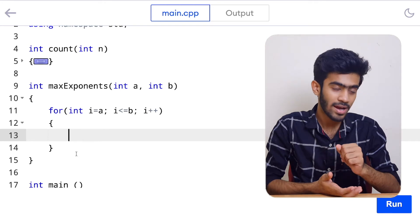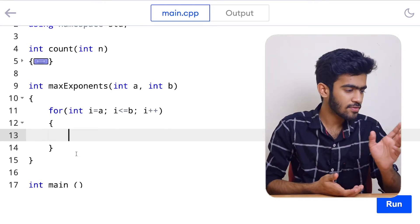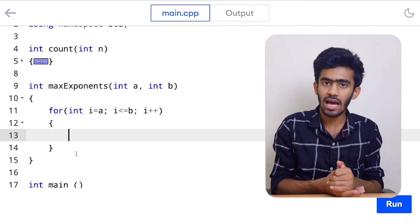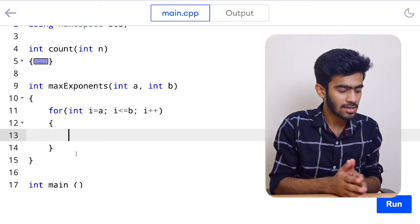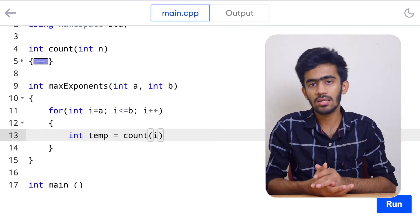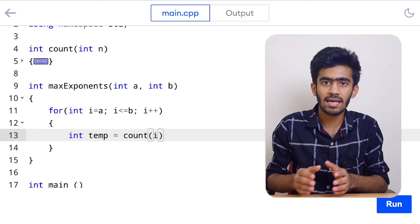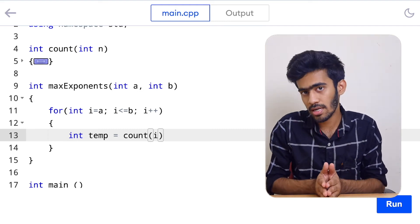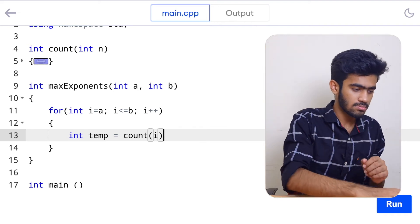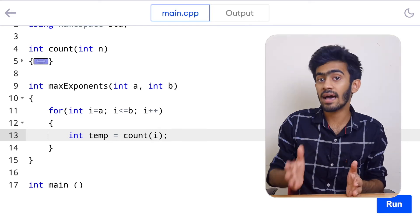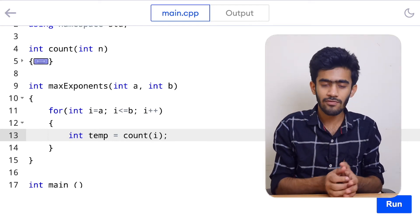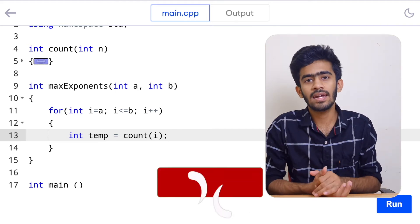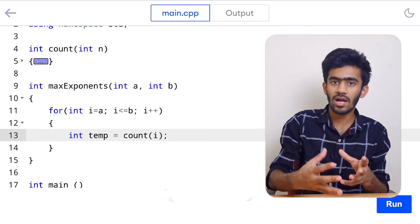Step two is to find the maximum exponent. We have a temporary variable: int temp = count(i). The count function takes i and returns its exponent — it divides the number by 2 repeatedly until it is no longer perfectly divisible and returns the count. We then check whether temp is greater than the existing max. For example, if we have 8, the count is 3: we can divide 8 by 2 thrice until we reach a number that is not perfectly divisible.